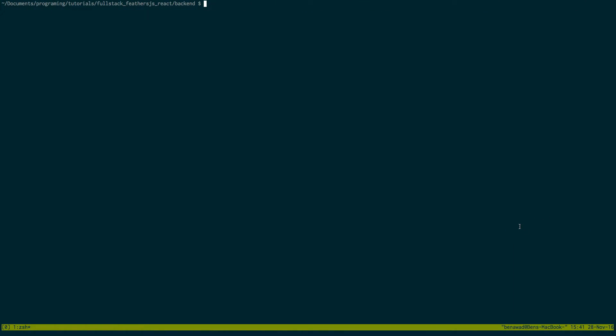So we can do that by doing the same way we did before, we're going to do Feathers generate but this time we're going to say service. And the prompt will come back up and it will help us make our service. So I'm going to call this recipe.